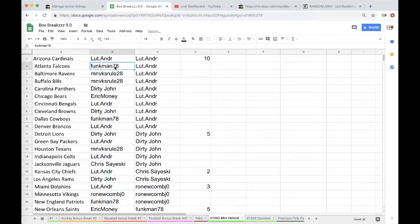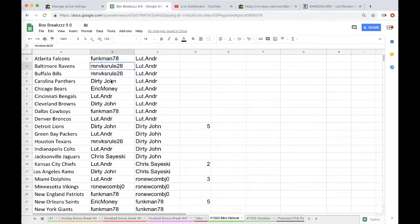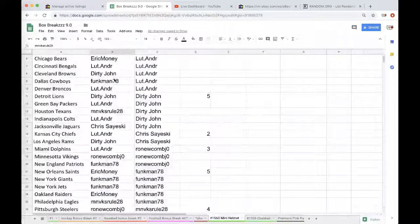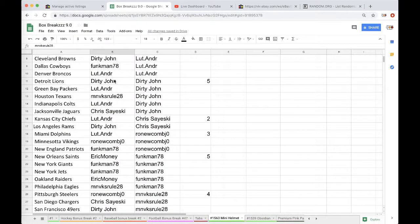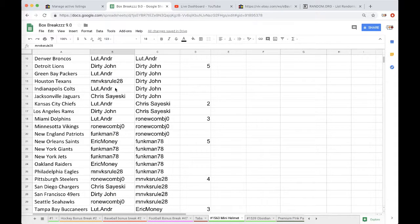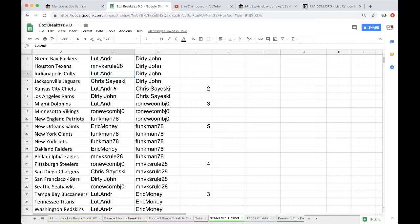Lutt Cardinals, Funk Falcons, MN Ravens Bills, Dirty Panthers, Eric Bears, Lutt Bengals, Dirty John Browns, Funk Cowboys, Lutt Broncos, Dirty John Lions, Lutt Packers, MN Texans, Lutt Colts, Chris Jags, Lutt Chiefs.